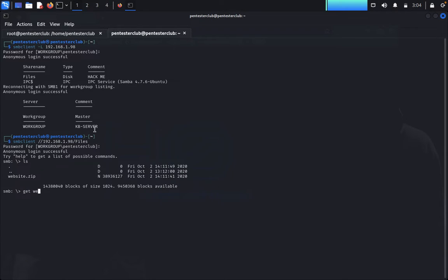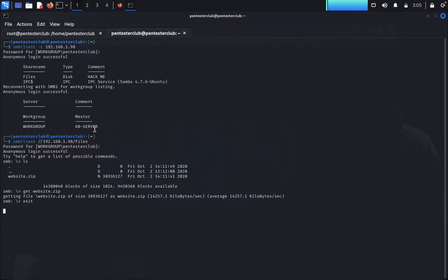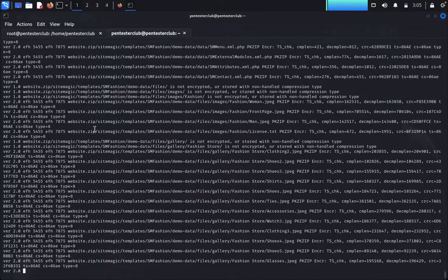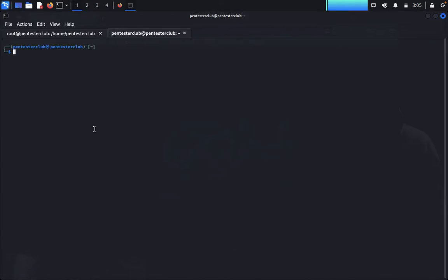Type `get website.jib` to download the file. We got `website.jib`. Type `exit`, then use `jib2john` to convert it: `jib2john website.jib > hash`. Type `clear`, then `john hash --wordlist=/usr/share/wordlists/rockyou.txt` to crack the password.